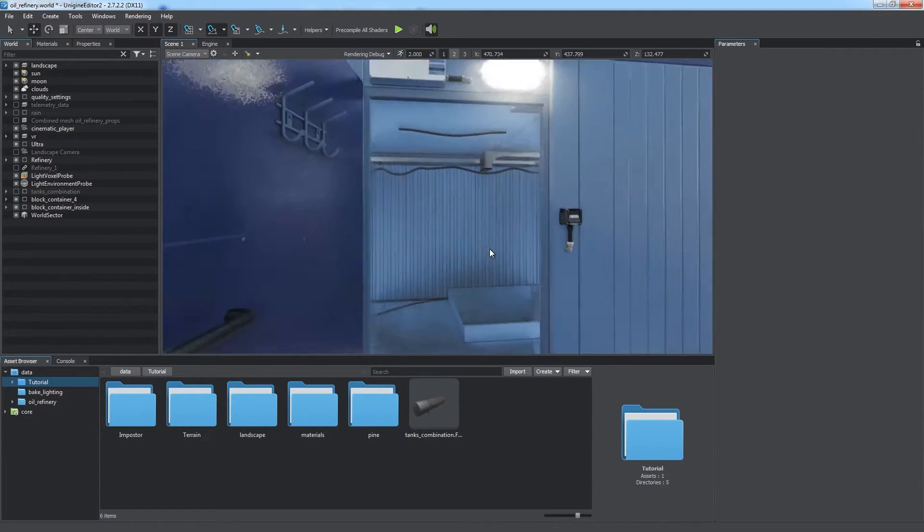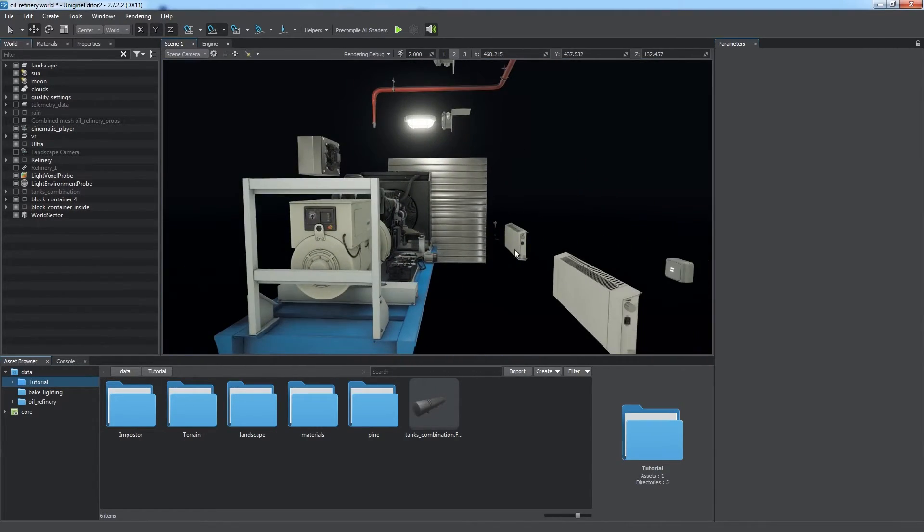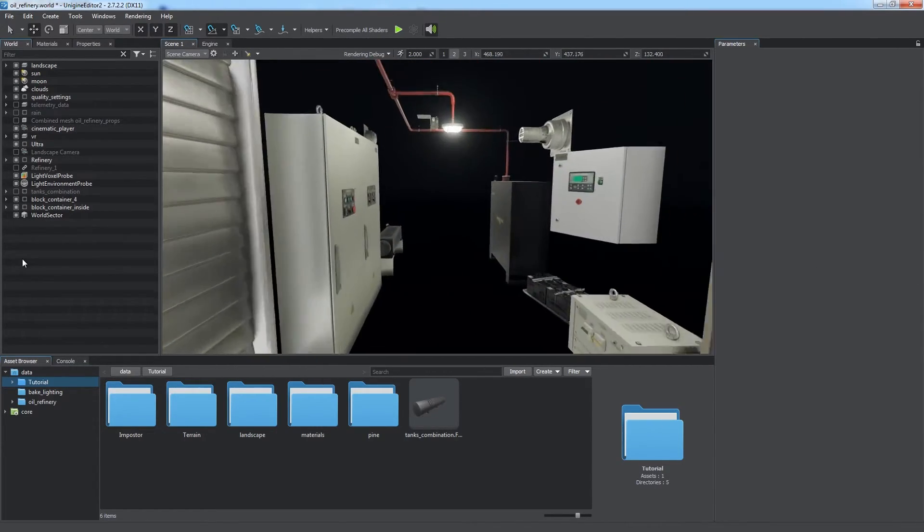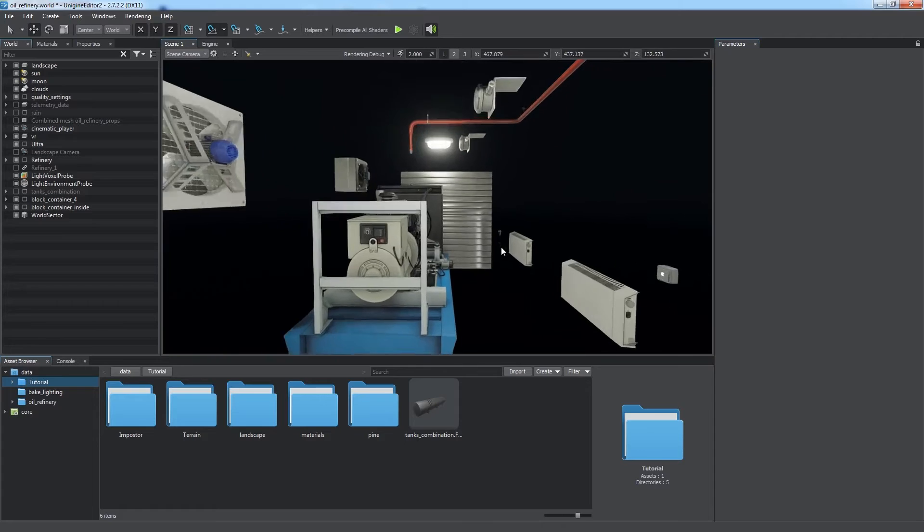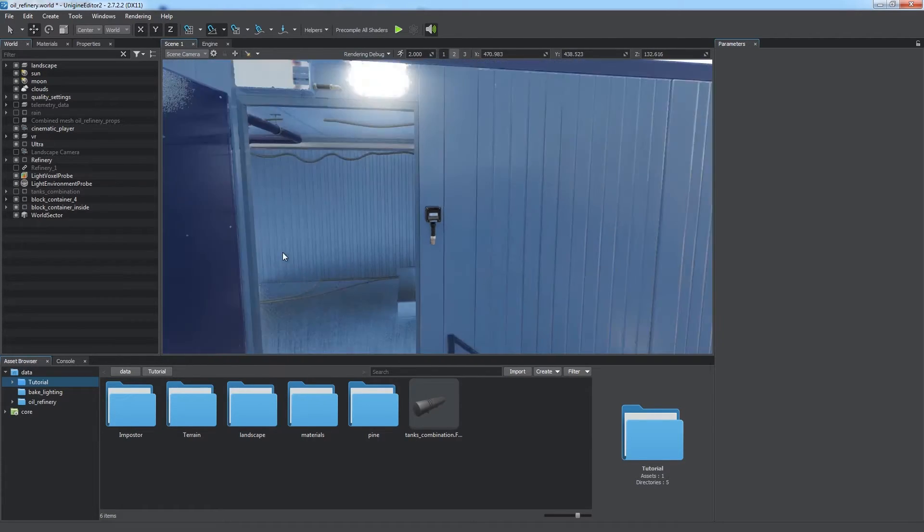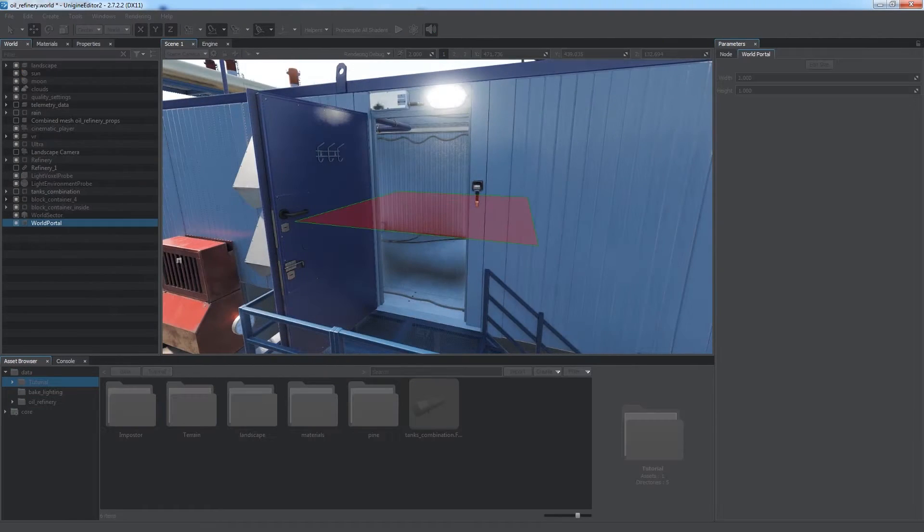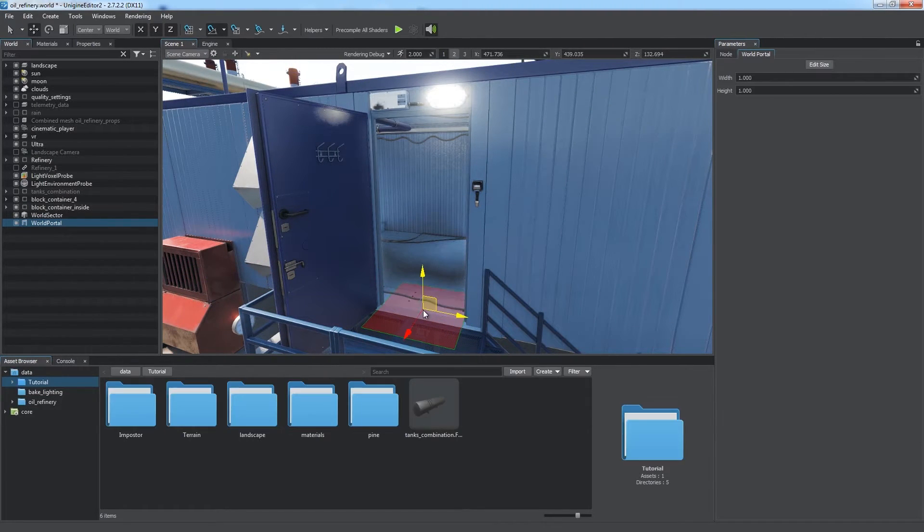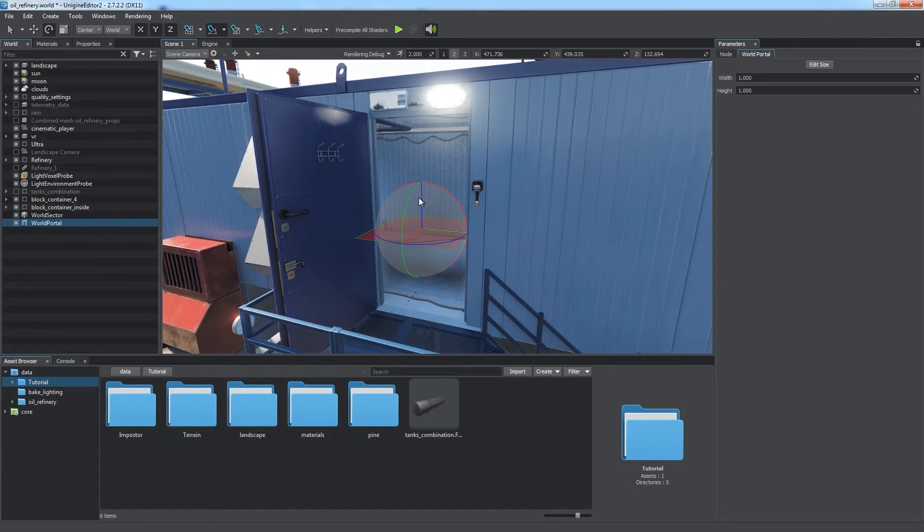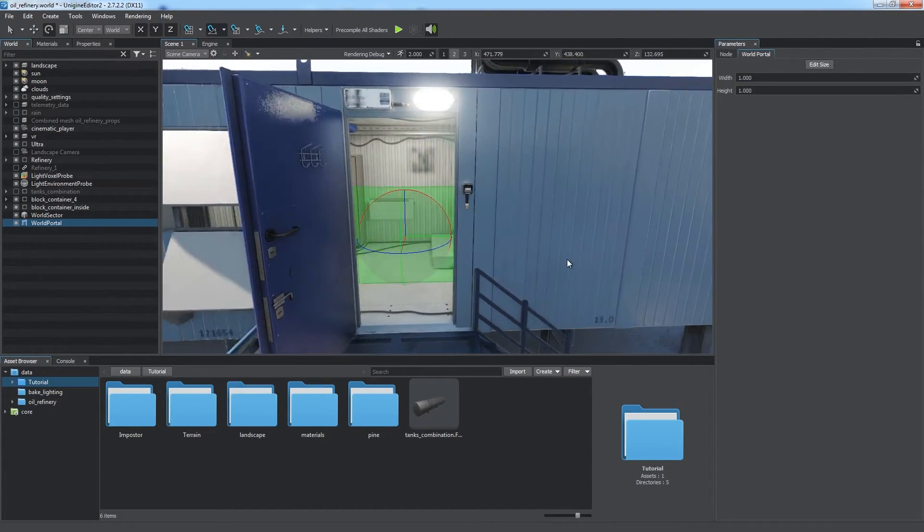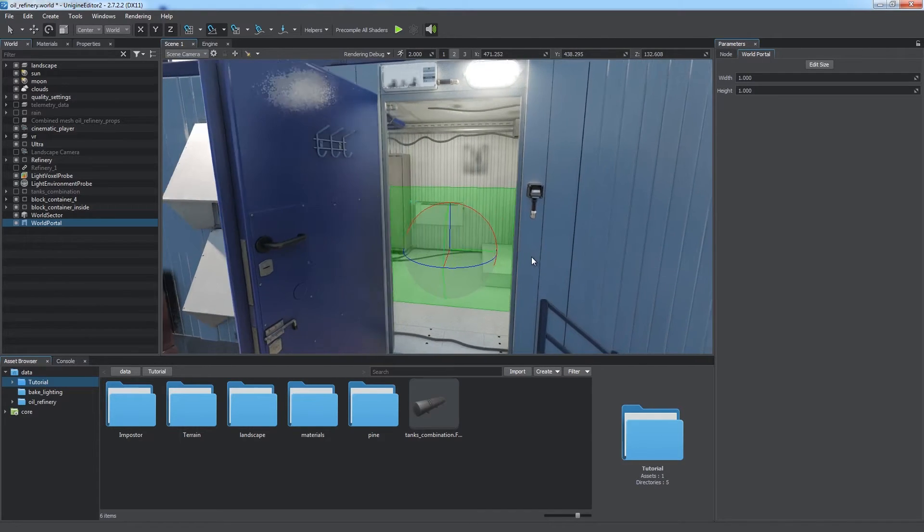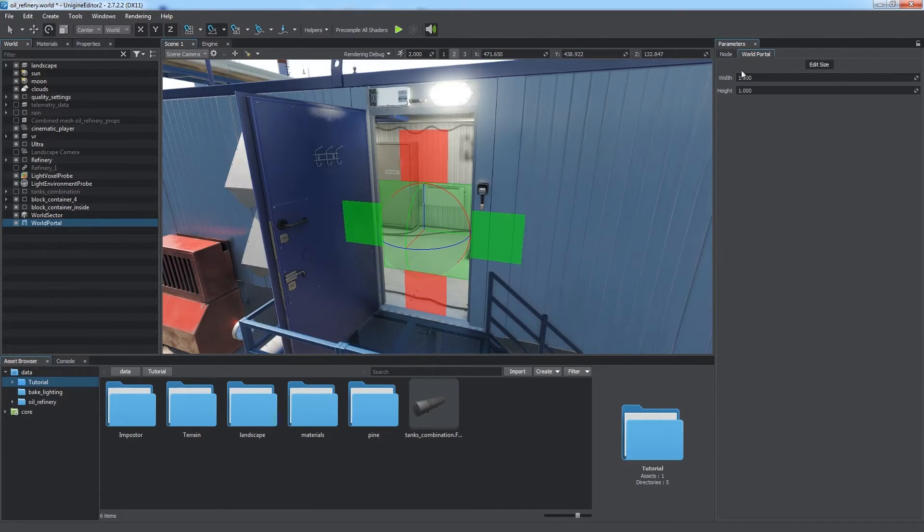This greatly improves performance. But there's a lot of visual artifacts making two areas look totally disconnected. Portals are used to connect areas divided by a sector. Place one on a face of the sector until it is highlighted with green and you'll be able to see the interior through the portal.